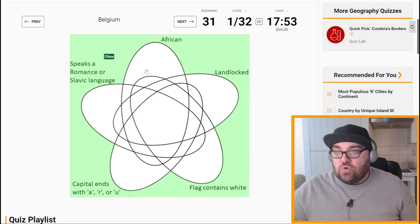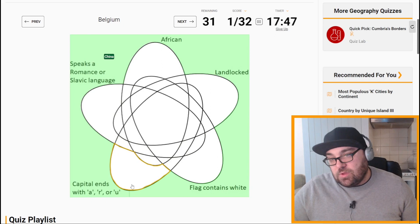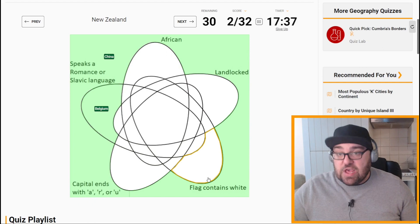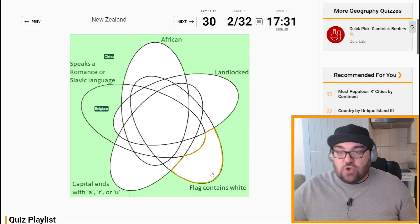Belgium is not African, not landlocked, doesn't contain white, its capital ends with an S, but it does speak a Romance language — French. Chad is African and landlocked. New Zealand is not African, not landlocked, flag does contain white, and the capital ends with N, so not A, R, or U. So New Zealand is going to have to be here. Great.